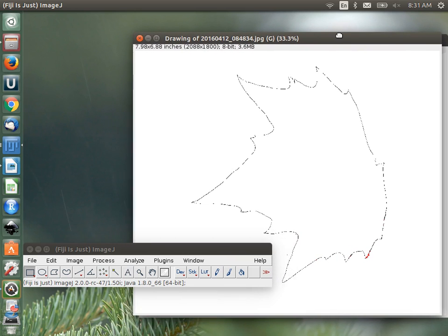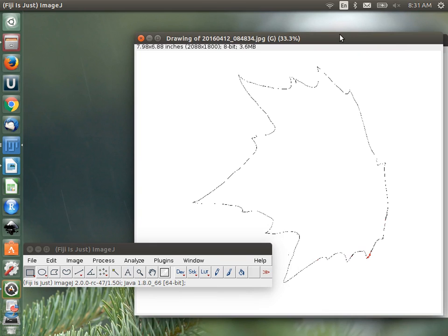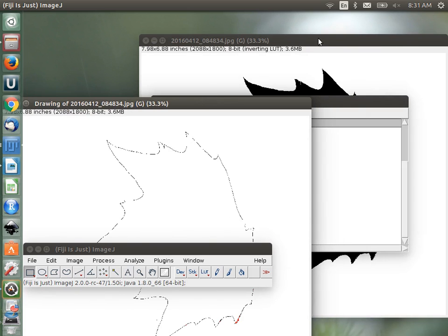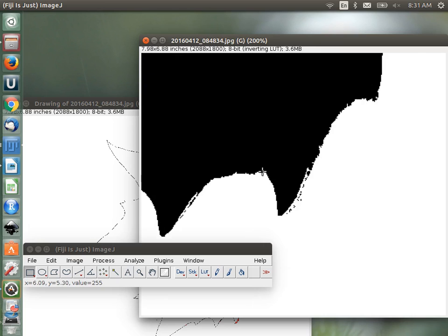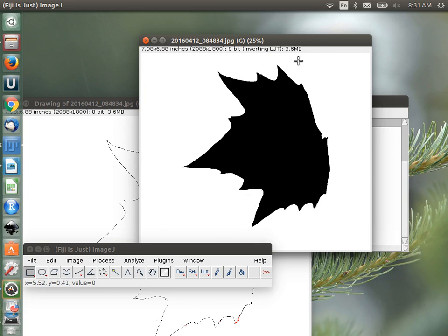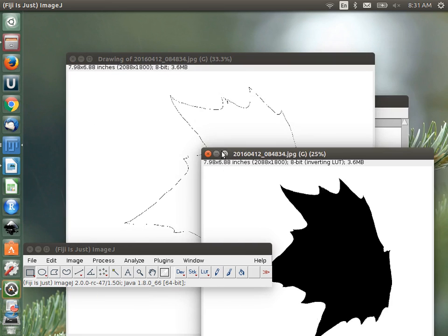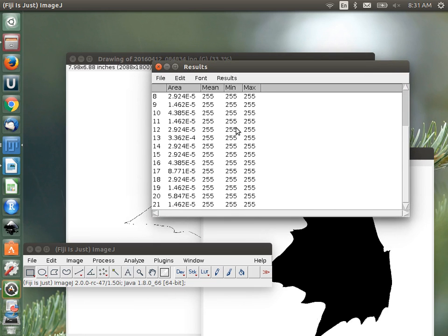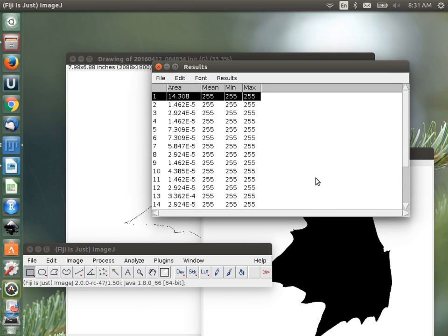There is the outline of the image it found. But notice all these little red things — tiny artifact pixels that were also selected. If we zoom in on the original image, we can see it selected many small artifacts around the edge, coming from a shadow in the original picture. Going to the results, we have all these extra entries — but the only interesting one is the first, which gives area of 14.308 square inches, consistent with our previous measurement.